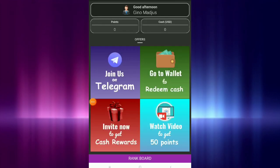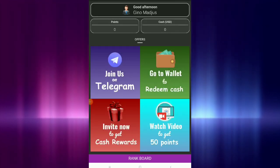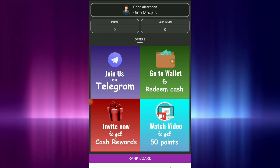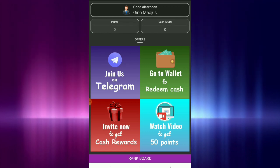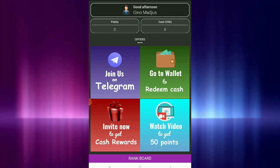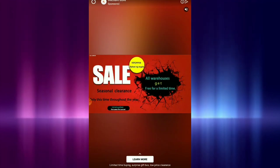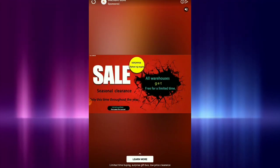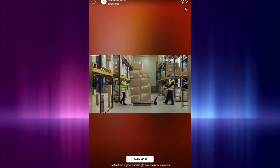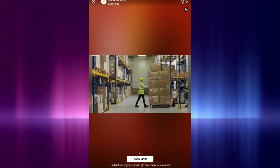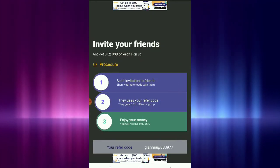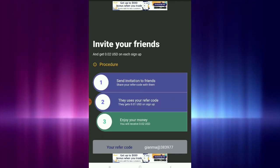And then, ayan yung ways of earnings — makita nyo yun dito. Una, yung referral — sinasabi ko optional lang. Kung ayaw nyo rin mag-invite, okay lang din naman. So kapag free, as I've always said, meron talagang ads na lalabas.